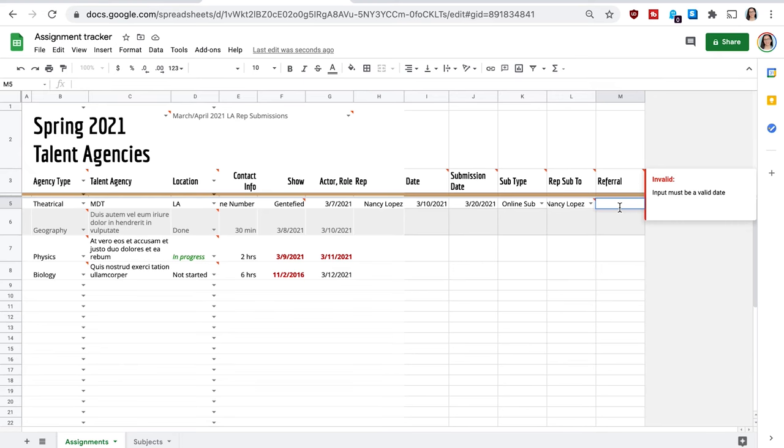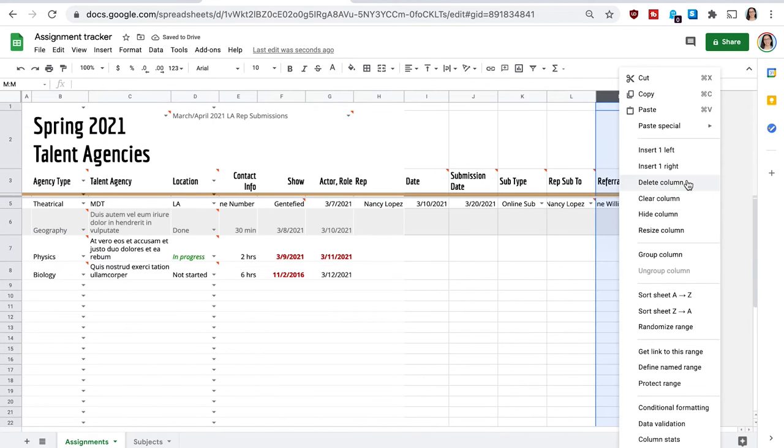So this column, I want to put if somebody referred me, let's say somebody that's already represented by this agency, if they referred me. So I'll just put a name, just for fun. If one of my friends actually put in a good word for me at that agency connection.